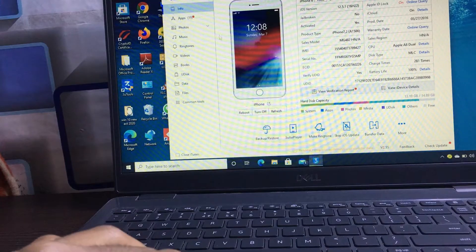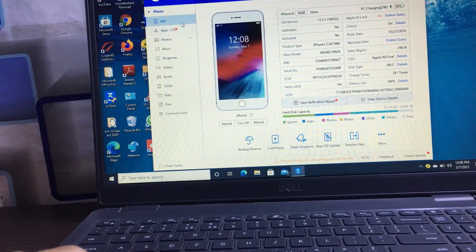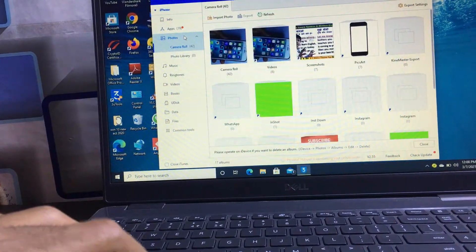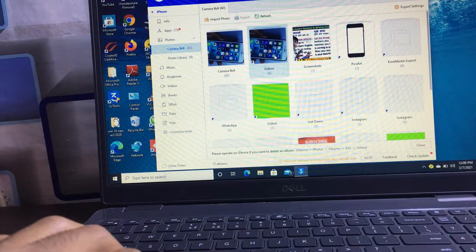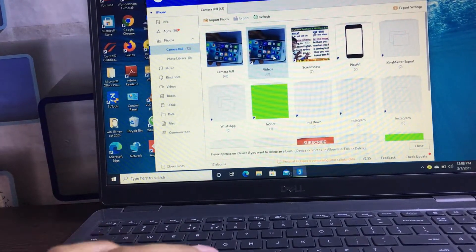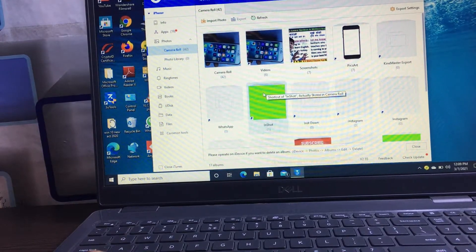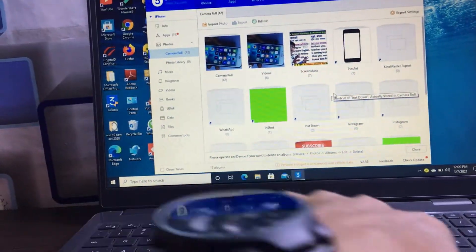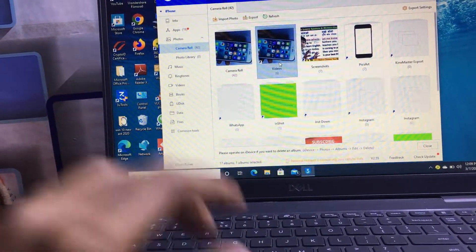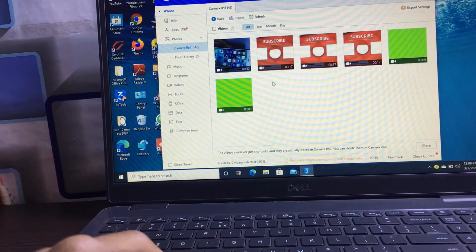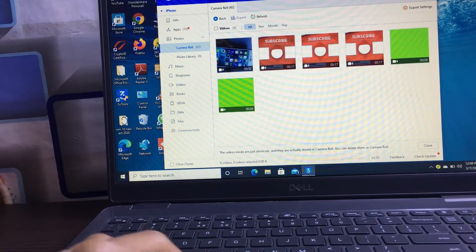To share your media files from iPhone to laptop, click on the photo icon. After that, you can see all your media files — photos and videos — shown in the application that are available on your iPhone. For example, suppose I want to transfer this iPhone video — these are my iPhone media files.